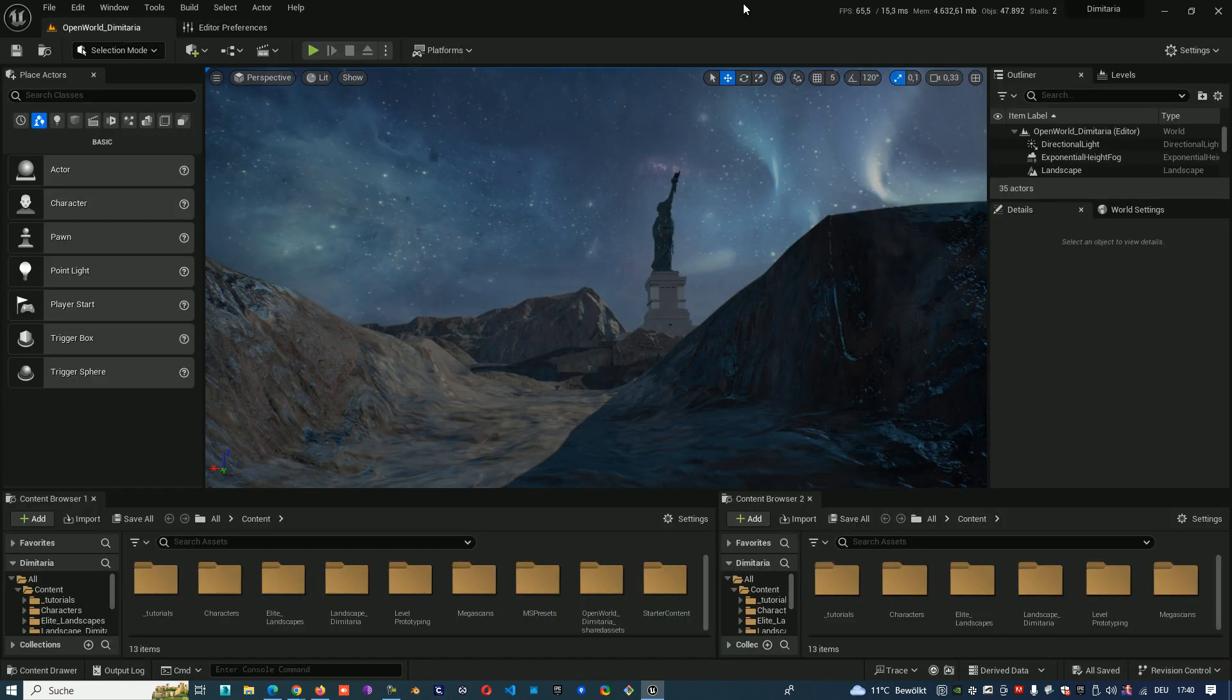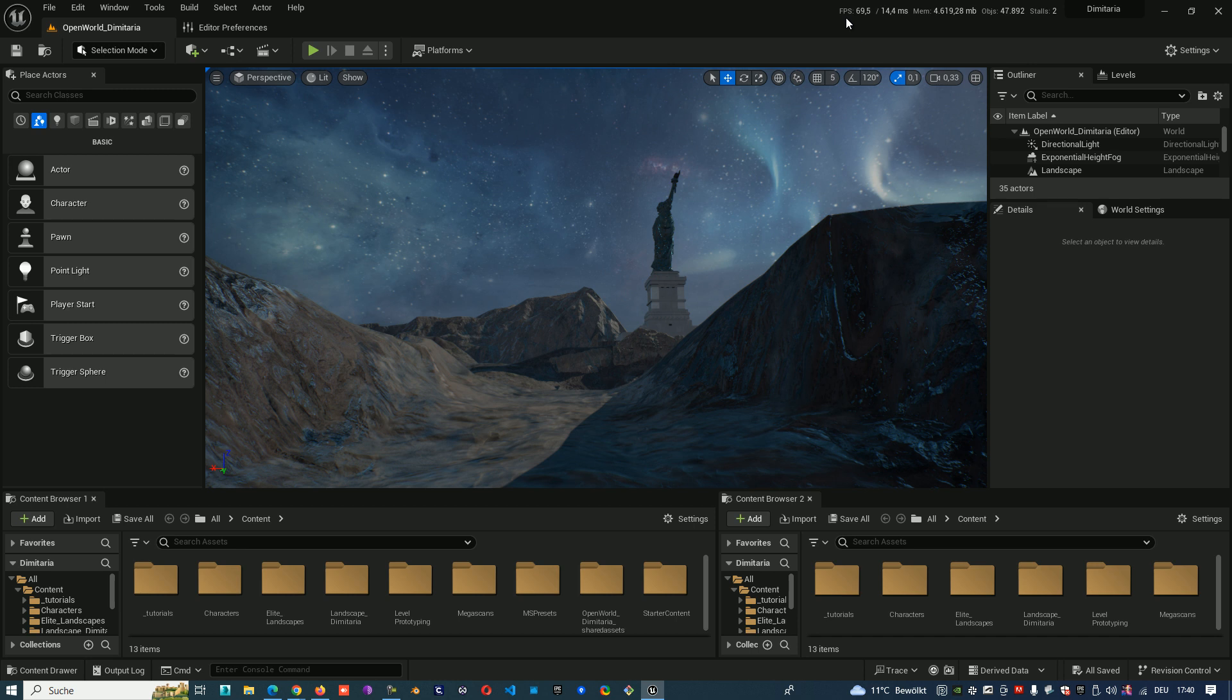Go back and we see it here. On the upper right corner you see frames per second, milliseconds, memory and so on.